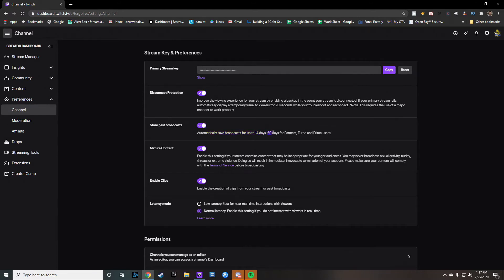However, if your partner have turbo or prime, it works for 60 days. So I'm currently a prime member. So my videos are actually saved for 60 days.